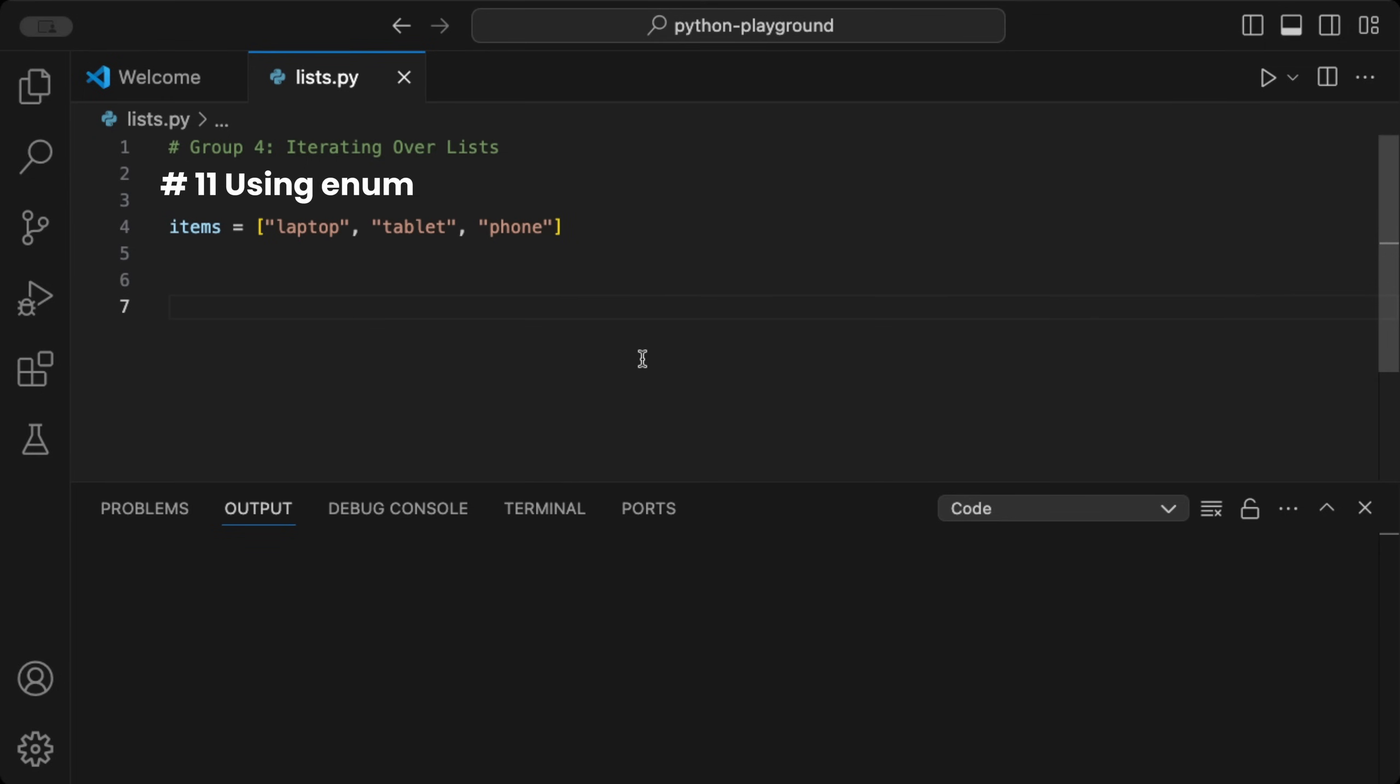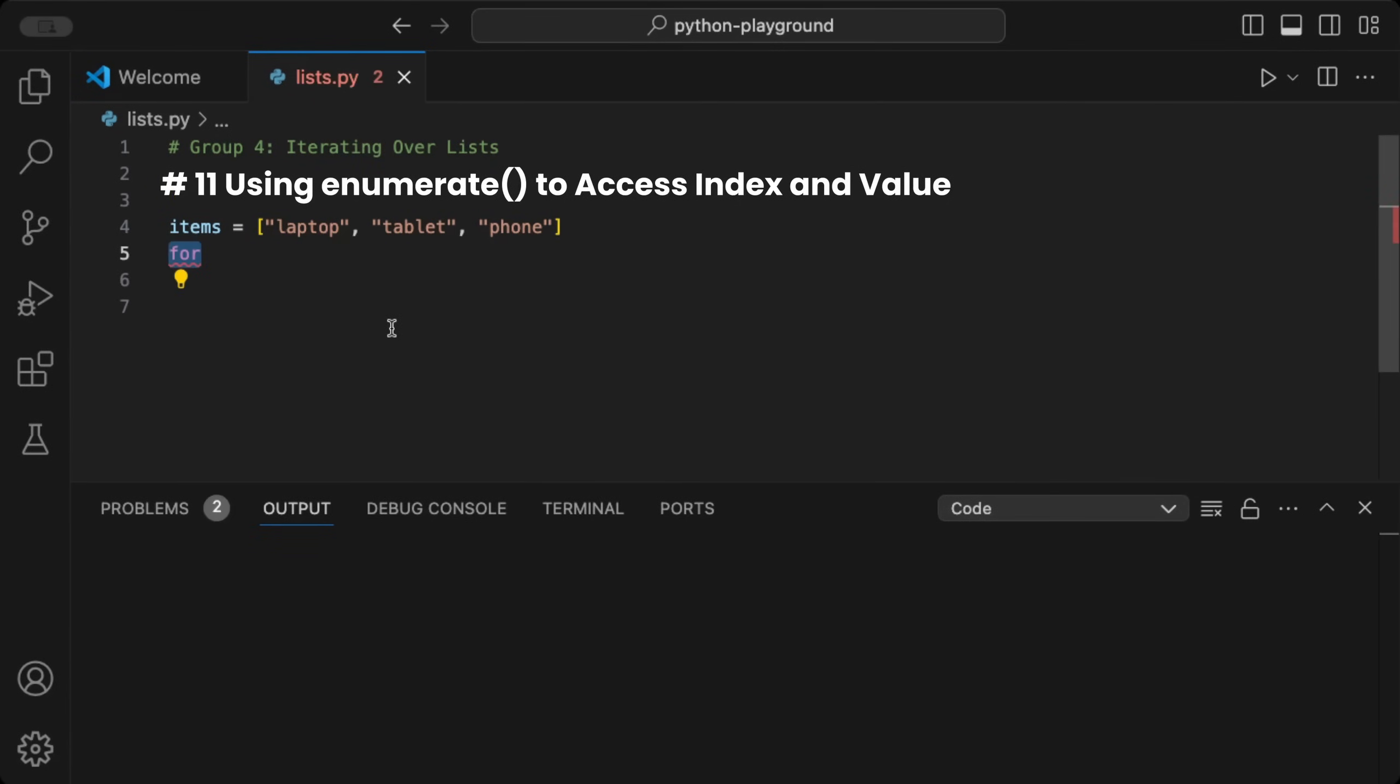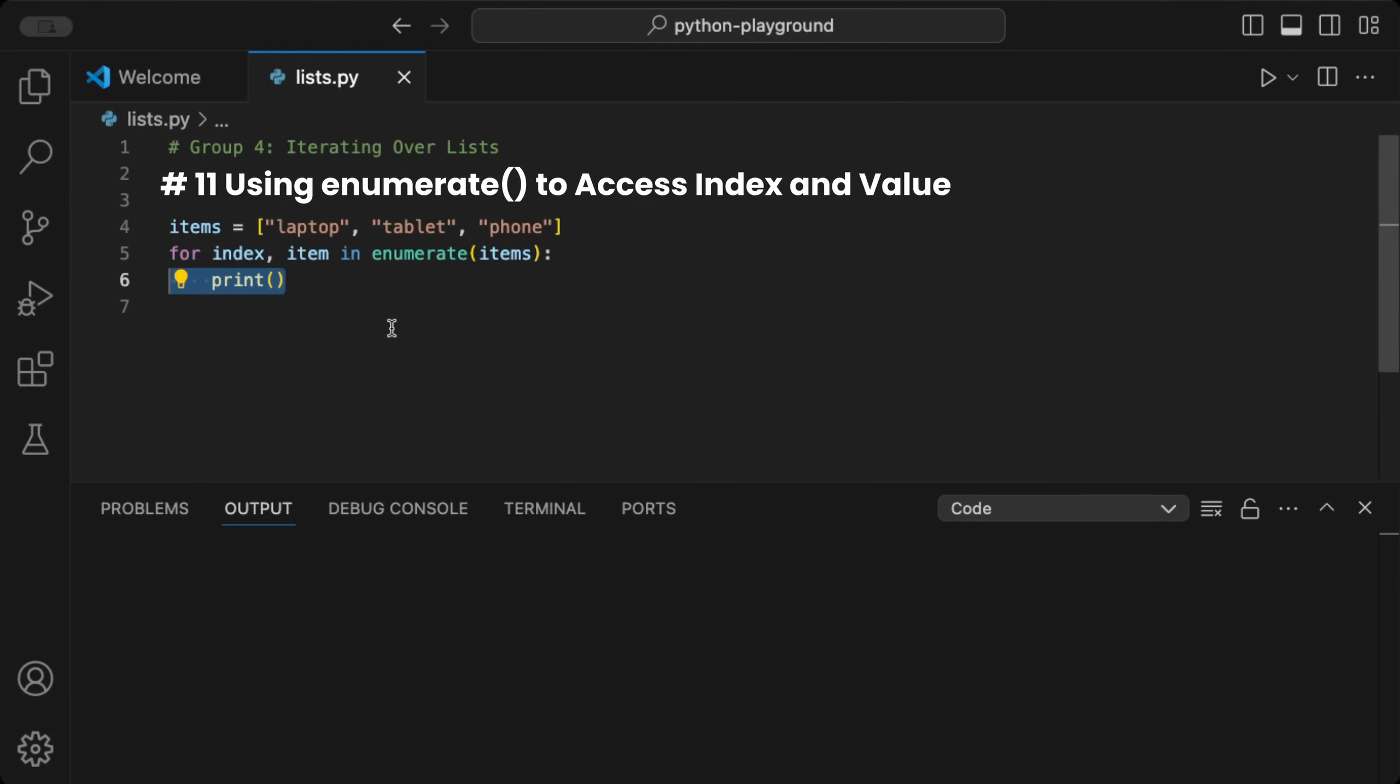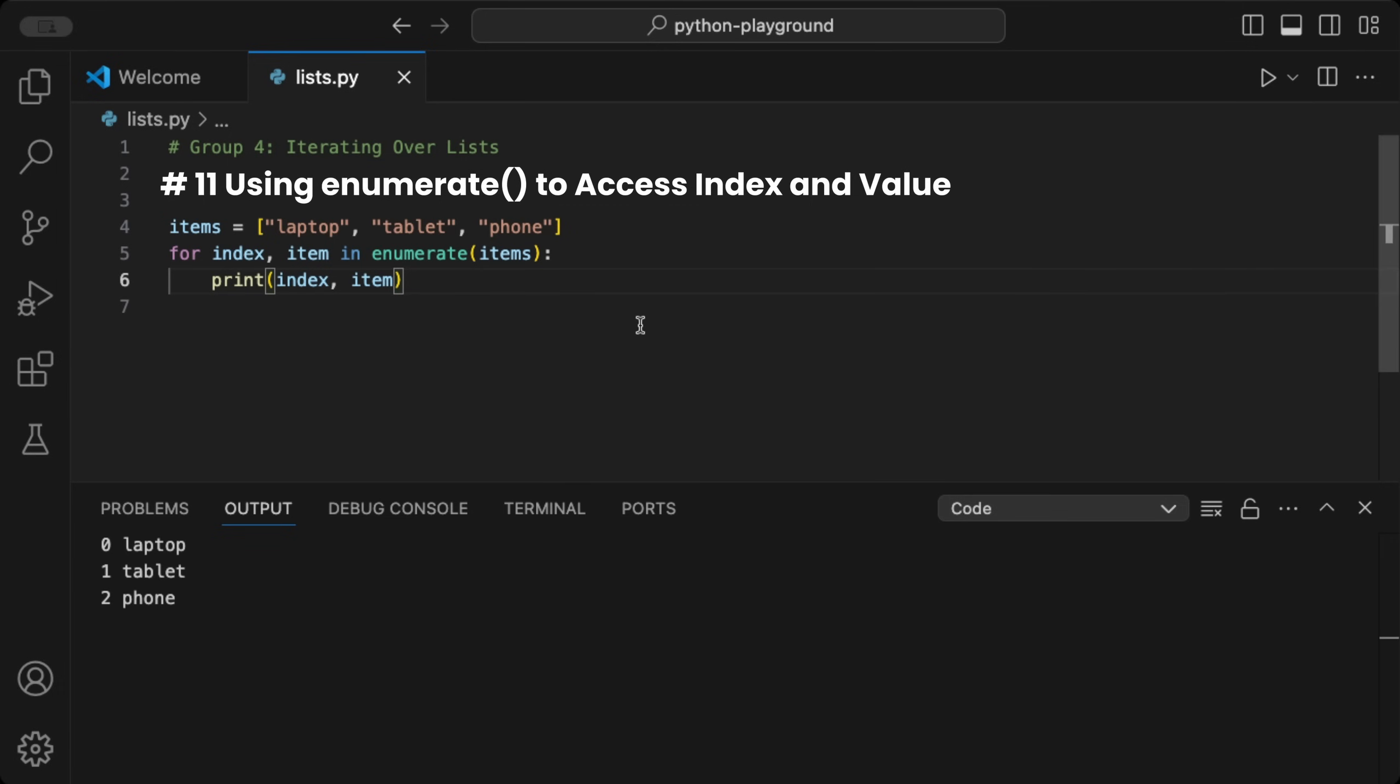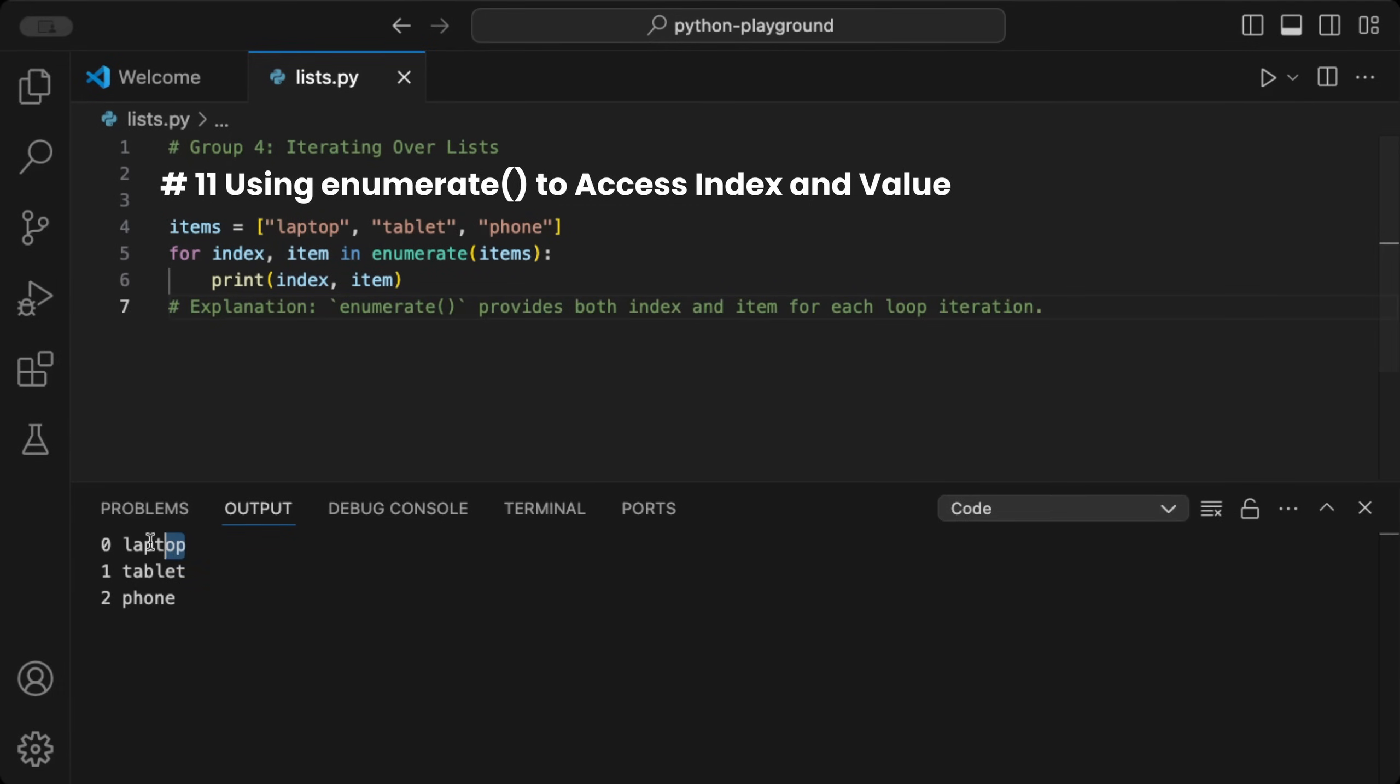We can use the enumerate function on a list to access both the index and the value. Given a list of items, we can create a for loop for index and item using enumerate, where we pass the items list. Then, we can print both the index and the item. When we run the code, each item in the list is printed alongside its index. Useful when you need both the index and value, such as assigning IDs to items.